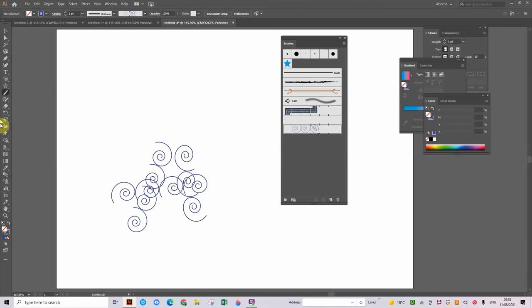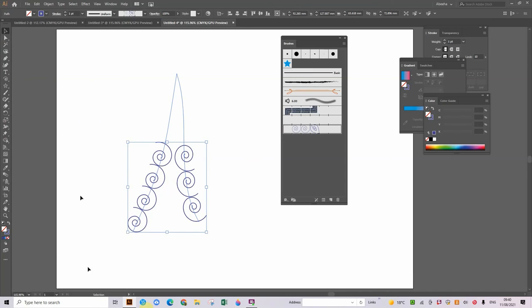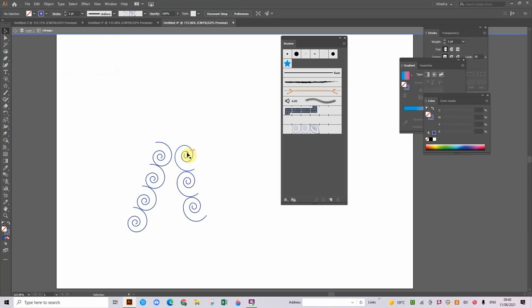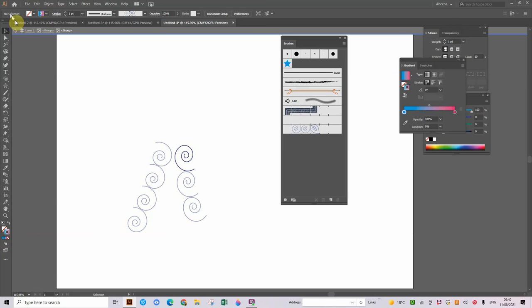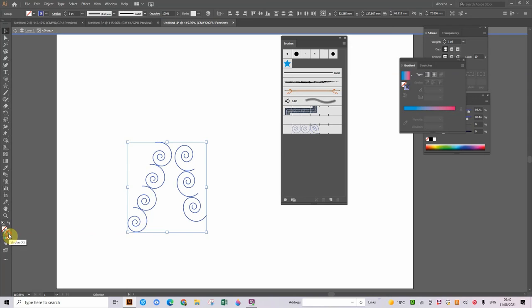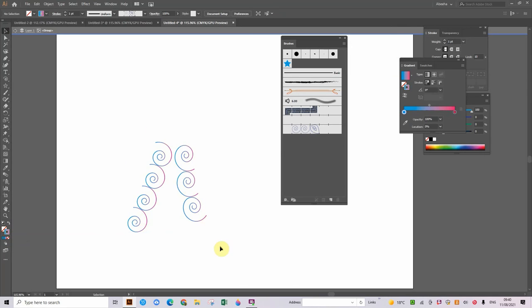So now, now that I have made my thing, I'm just going to quickly delete that. So what we're going to do is we're going to change the colour — we're going to select it, go to Object, and do Expand Appearance. Then we're going to double click, double click on all of them, and you can just put the stroke to gradient. Let's select them all and put the stroke to gradient, and that is how it will look.